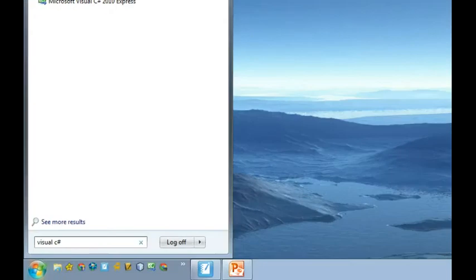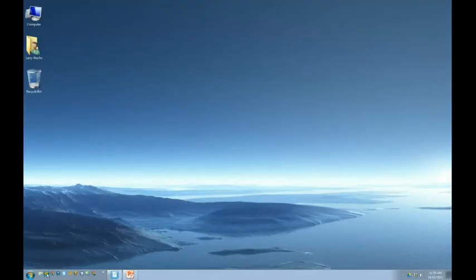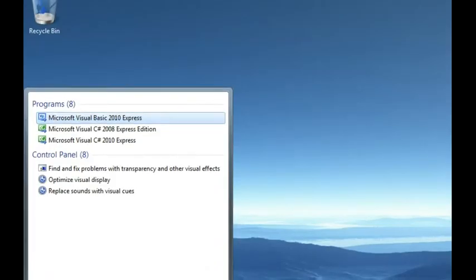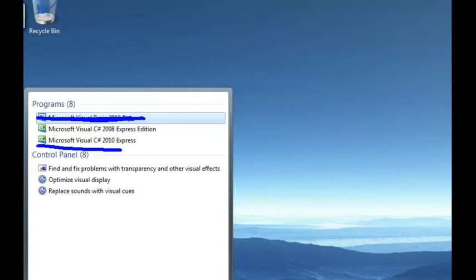The sharp is that symbol you might call the hashtag or pound sign. There's going to be two options on here: the 2008 and the 2010. Also be careful — if you just type 'visual,' there's another option called Visual Basic. That's not the one we want. We're going to be working in C#. Of course we're going to use the newer one, so go to the 2010. I'd also suggest making a shortcut on your desktop or taskbar since you're going to be doing this pretty much every day for the rest of the course.